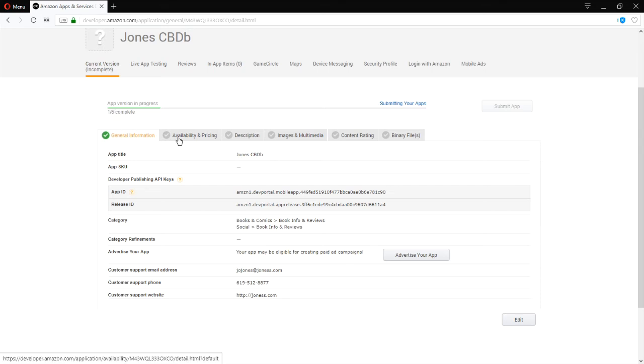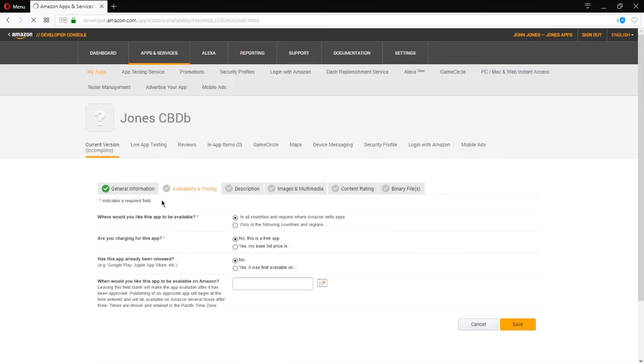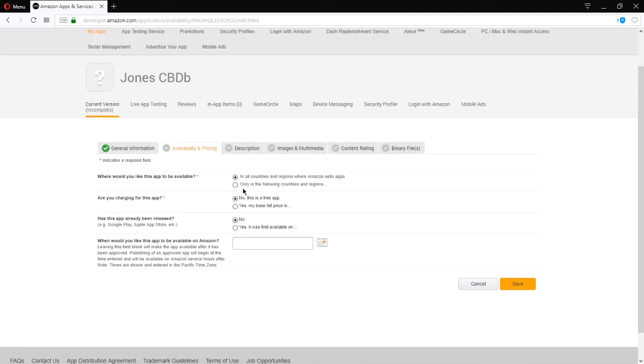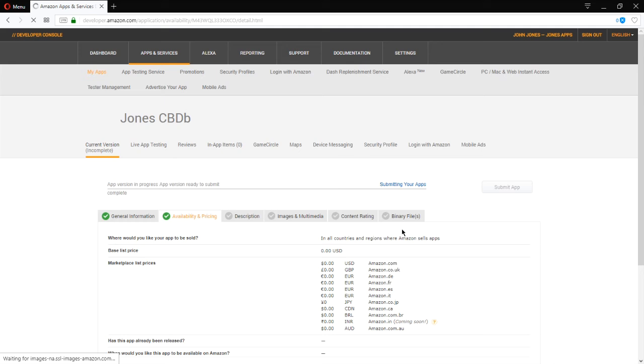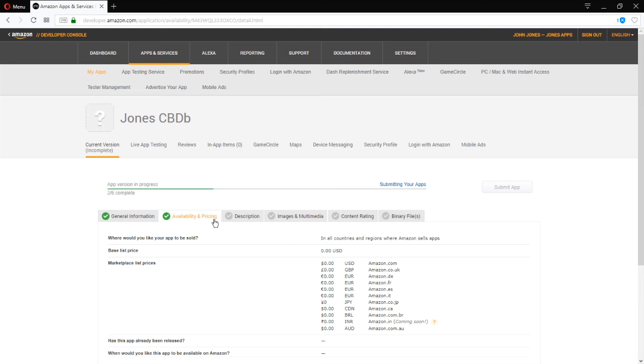Availability and pricing. So available in all countries. Some countries. You can change that. Is it free or not? You can change that. Has this been released in any other app store before? No. In my case, no. But if you did release this on some other app store, you can write yes and when. And when would you like this app to be available? Not filling it in will make it appear as soon as you publish it, almost. Save that.